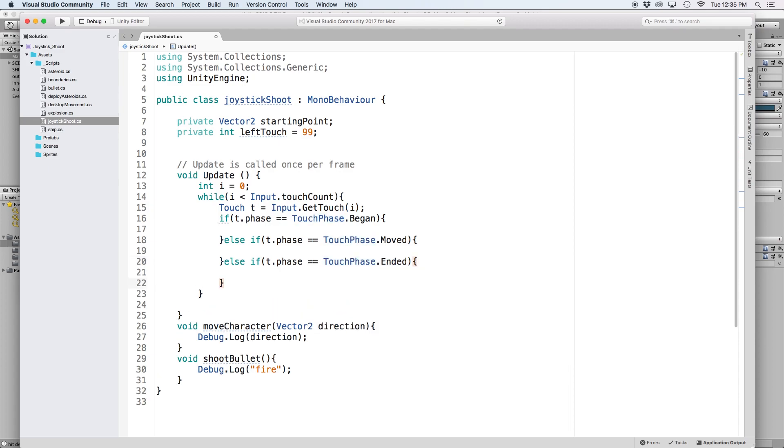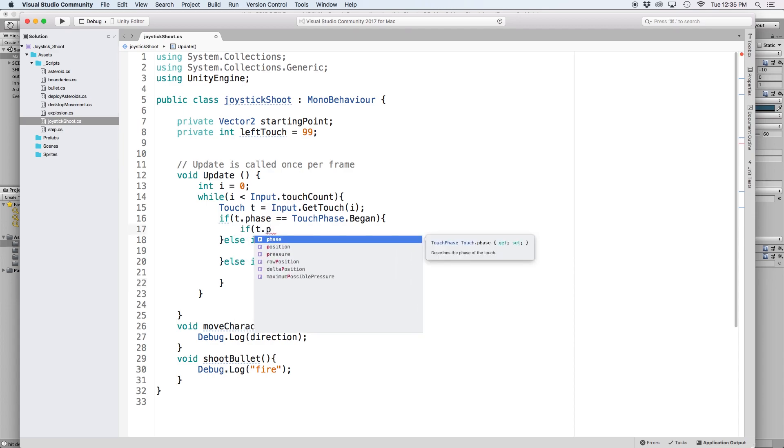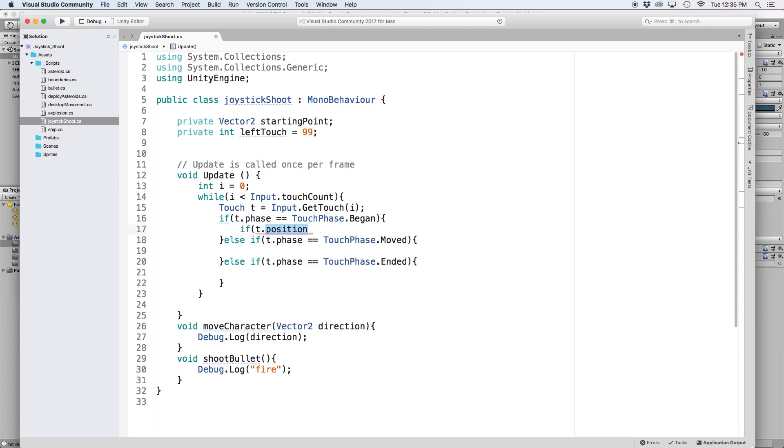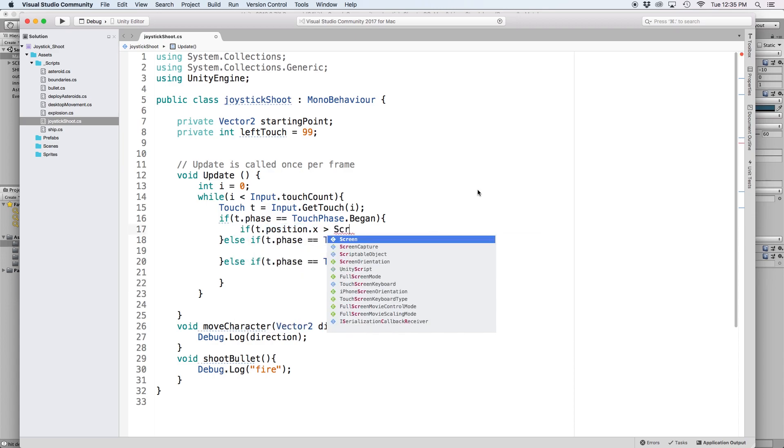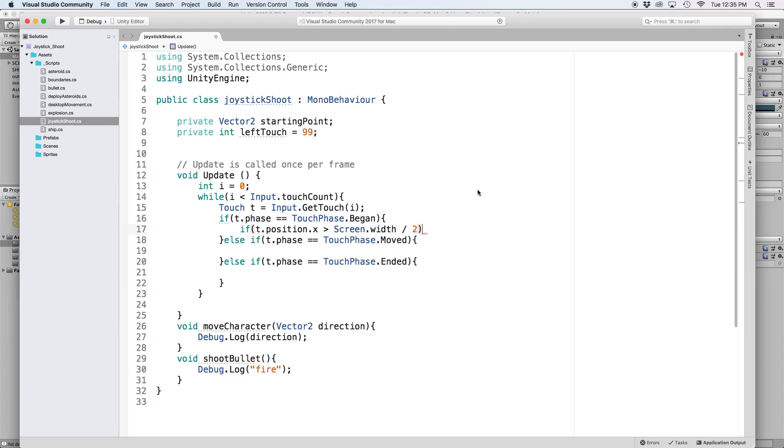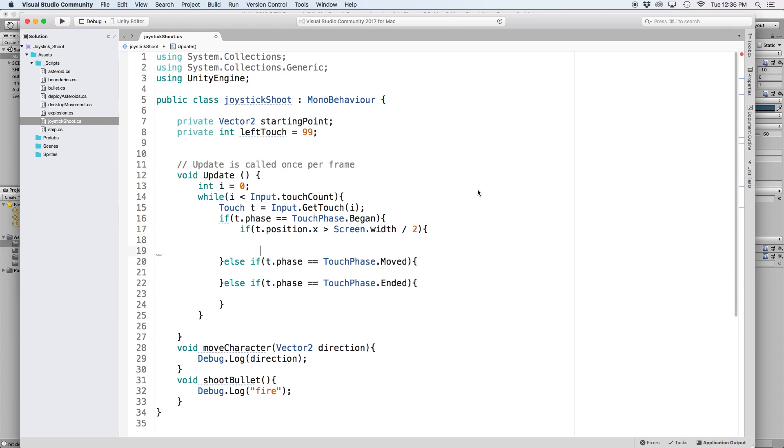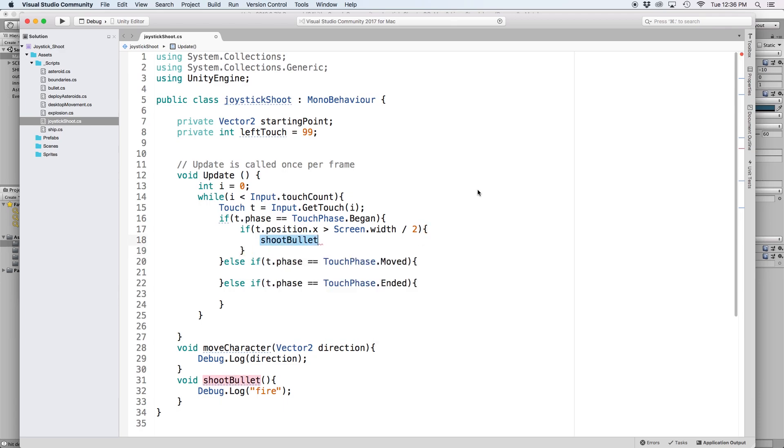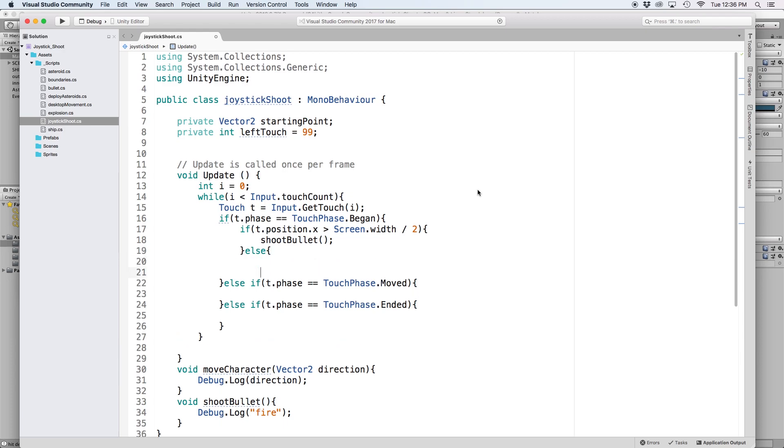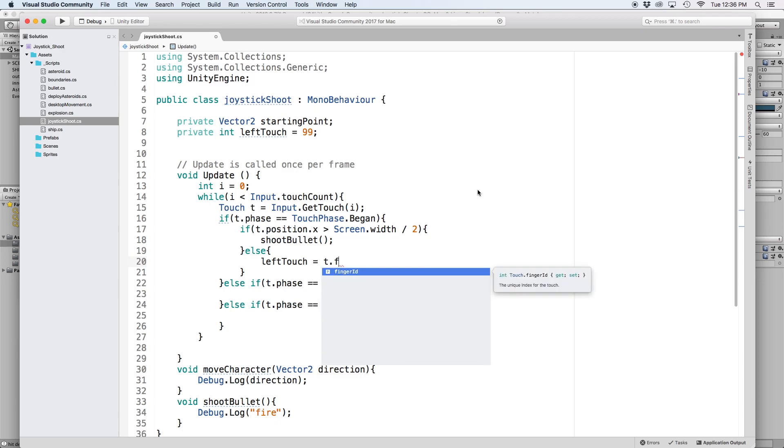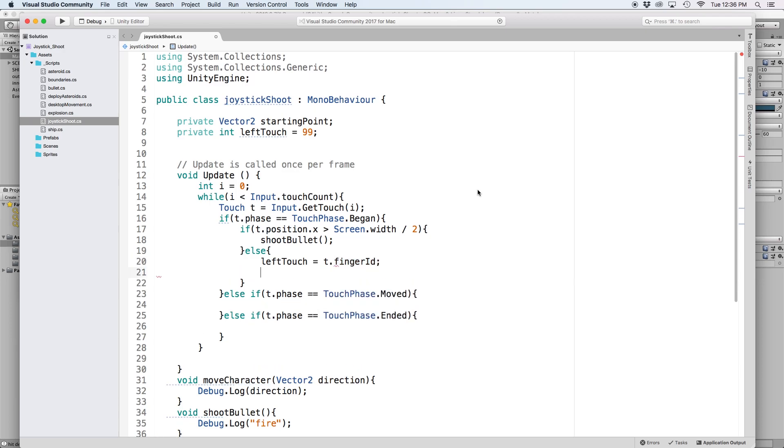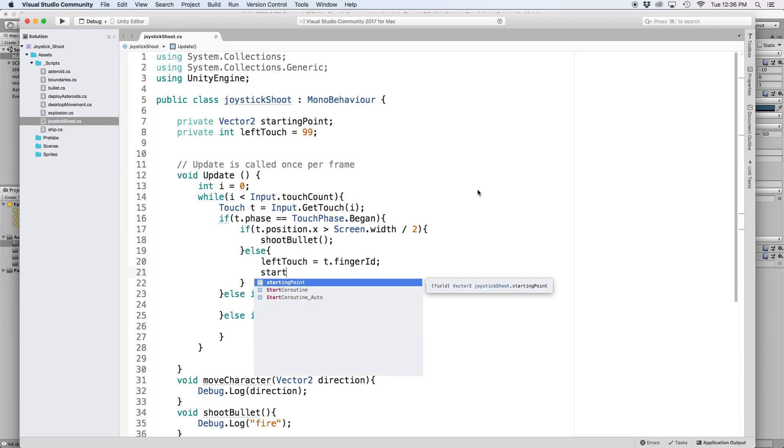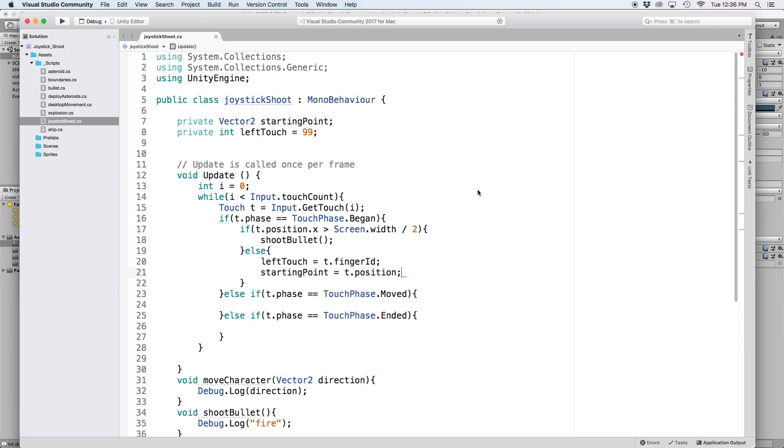The first thing we want to do is check if our touch position is on the left side or right side of the screen, so we know which function to execute. We can do this by writing if t.position.x is greater than screen.width divided by 2. If the statement is true, this means we press down on the right side of the screen and we want to execute our shootBullet function. If it's false, it means we touch the left side of the screen, so we want to initiate our mobile joystick. The first step is to define our leftTouch to equal our currentFingerID, or in this case, t.fingerID. It's also important to store our starting point, so let's write startingPoint equals t.position.